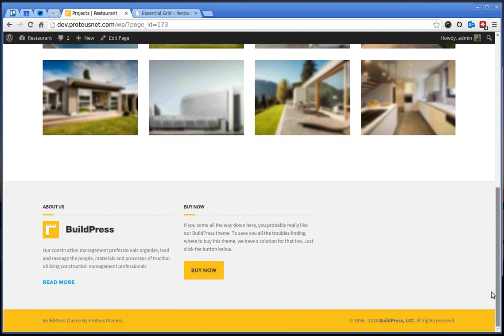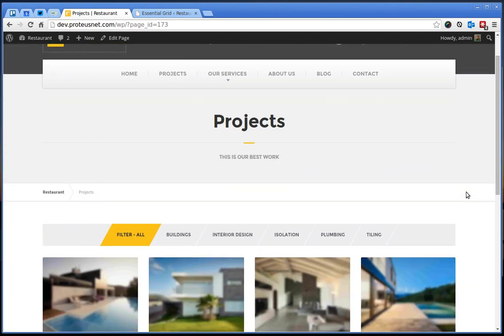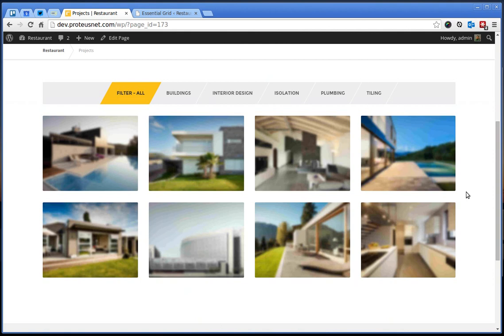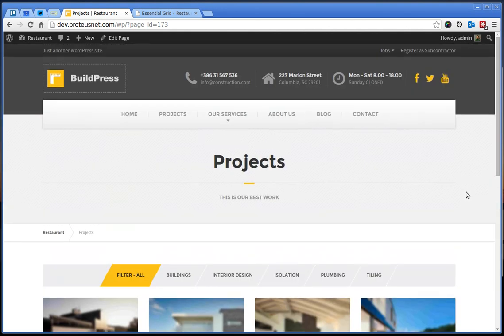Let's go ahead to view this page and hopefully everything will look just fine and that's also the case. So perfect. Now all the demo data are imported.